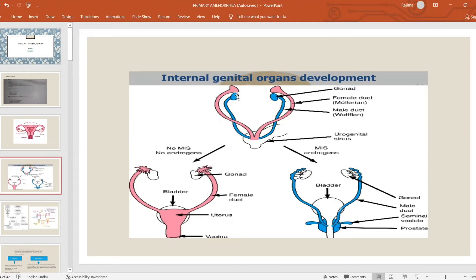The blue one represents the Wolffian duct, from which the male internal genital organs arise. The female duct, which is the pink one, is the Mullerian duct, from which all the upper and lower genital structures develop. In females, we don't have Mullerian inhibiting substance. In the absence of Mullerian inhibiting substance, the Mullerian structure develops, whereas the Wolffian duct will regress.